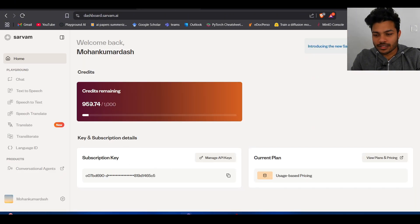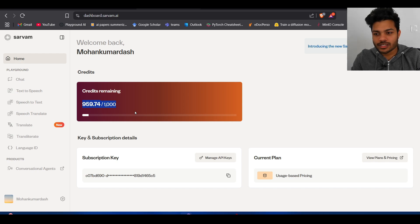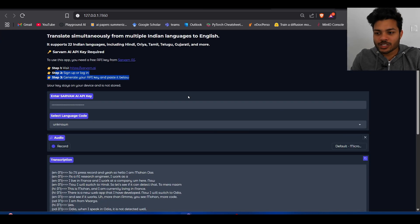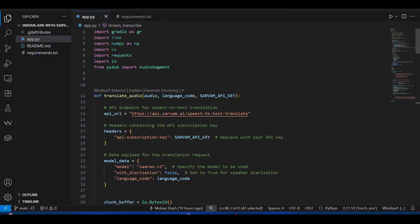The good thing is Sarvam AI is doing some free credits right now. If you sign up you get a thousand free credits, so I encourage you to go and check it out.